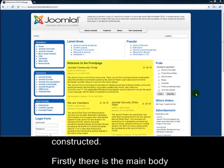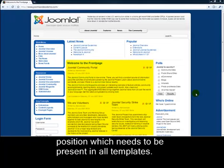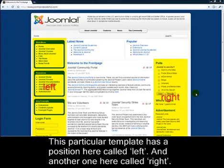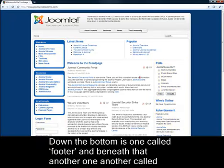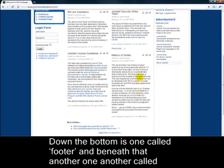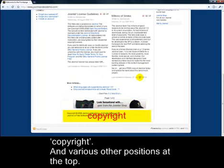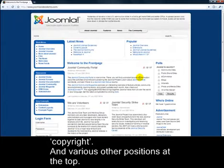Firstly, there's the main body position, which needs to be present in all templates. This particular template has a position here called Left and another one here called Right. Down the bottom is one called Footer. And beneath that, another one called Copyright. And various other positions at the top.